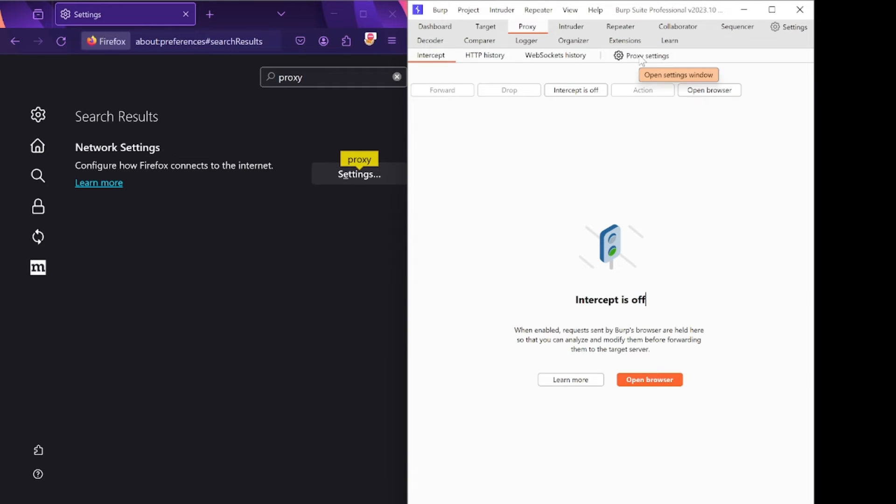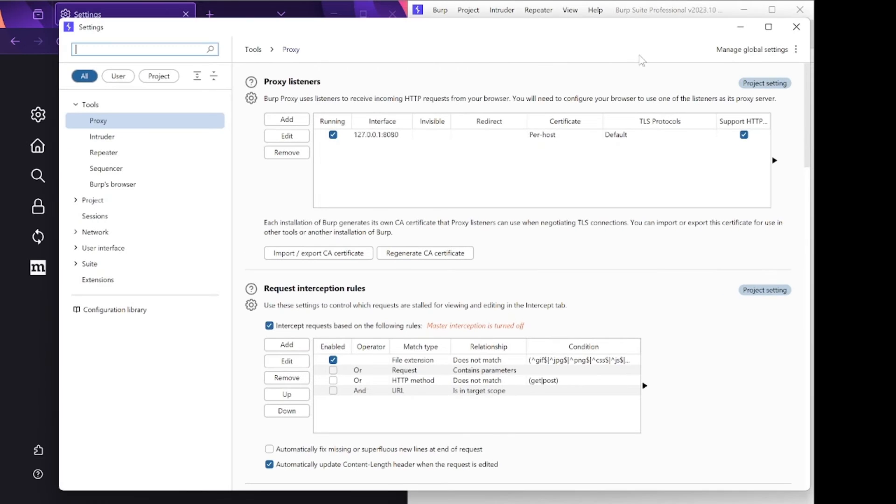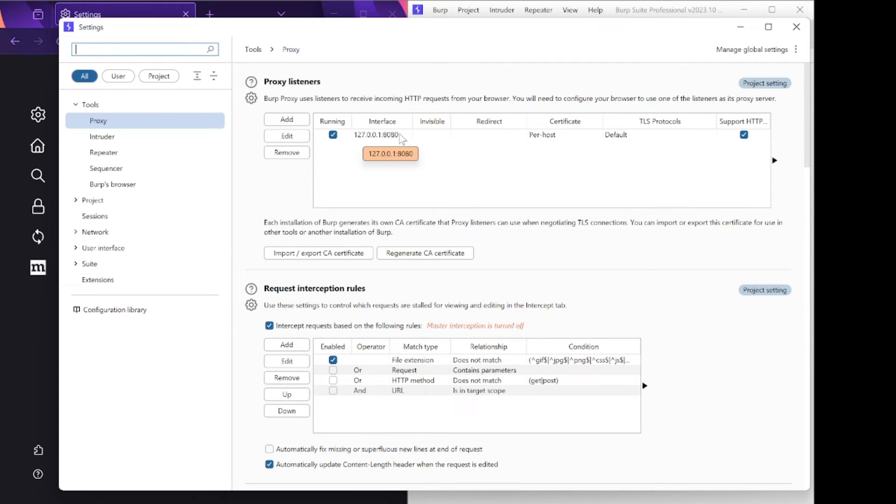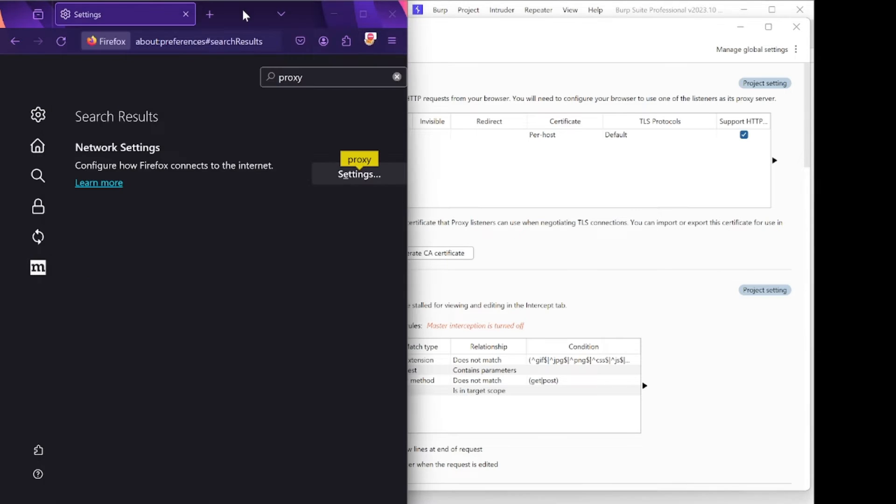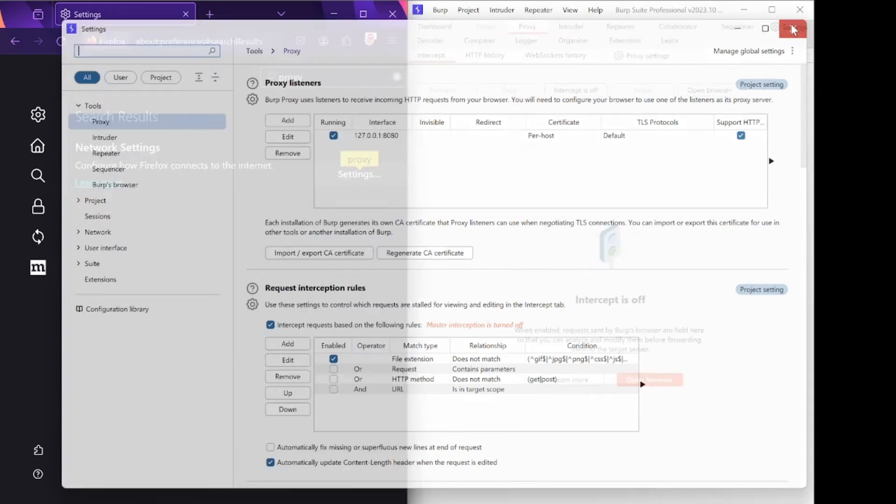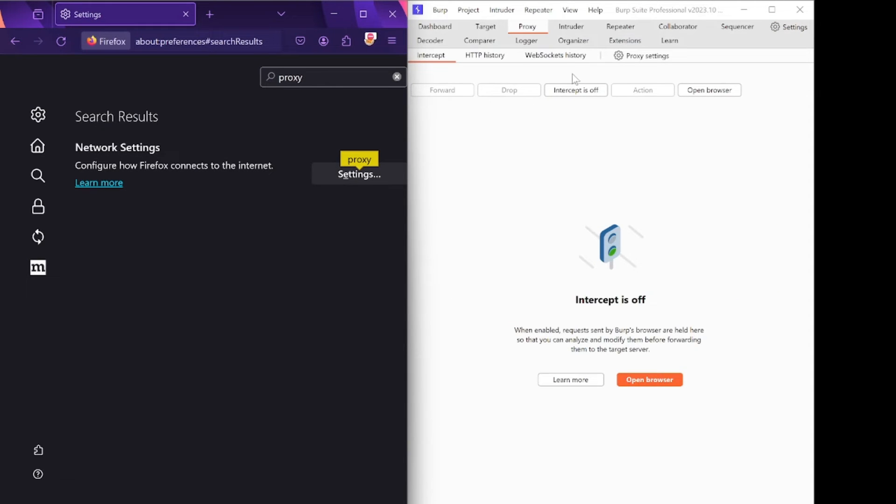Click on Proxy Settings in Burp Suite and match both IP address and port number to ensure they are the same in both places. After that, close this tab and turn on Intercept.